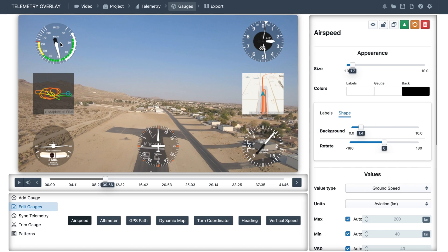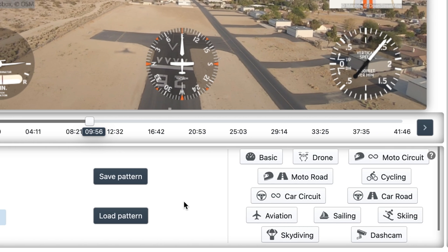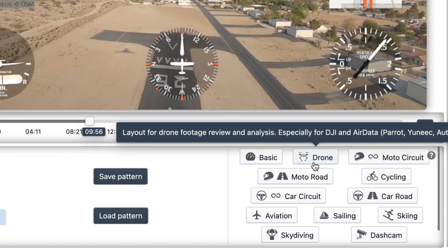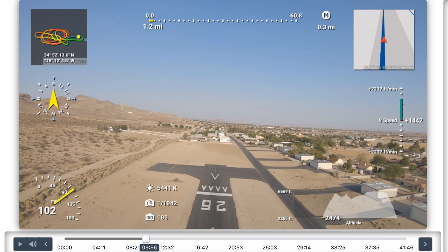Let's see what happens if we select a different preset than aviation. We'll go to patterns, and for example, the drone preset should display some useful information as well. We will delete the existing gauges and styles, and as you can see, the preset will also create some interesting gauges, like distance, speed, altitude, or camera settings, but in a very different style.